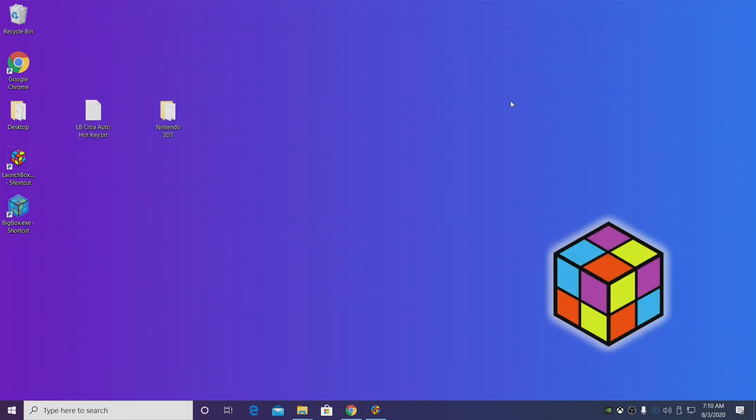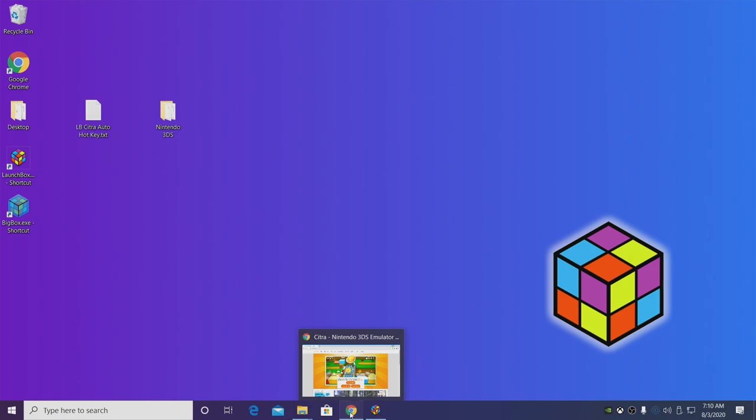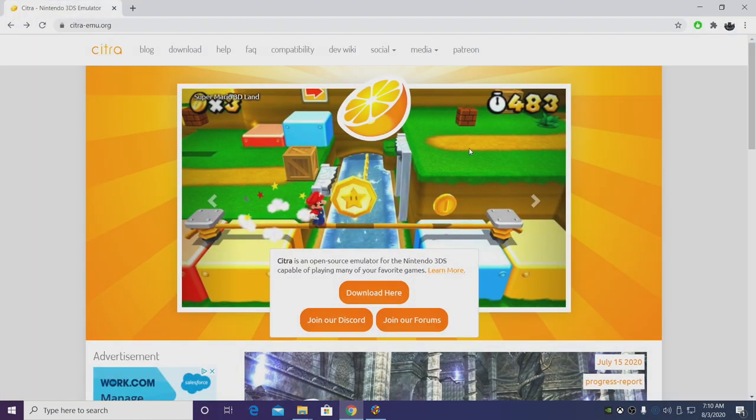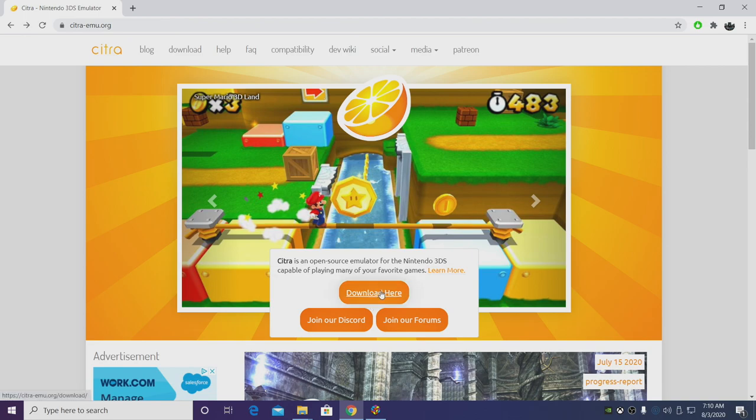But now it's time to download the Citra emulator. I will leave a link in the description. We're just going to head over to the citra-emu.org website and choose download here.